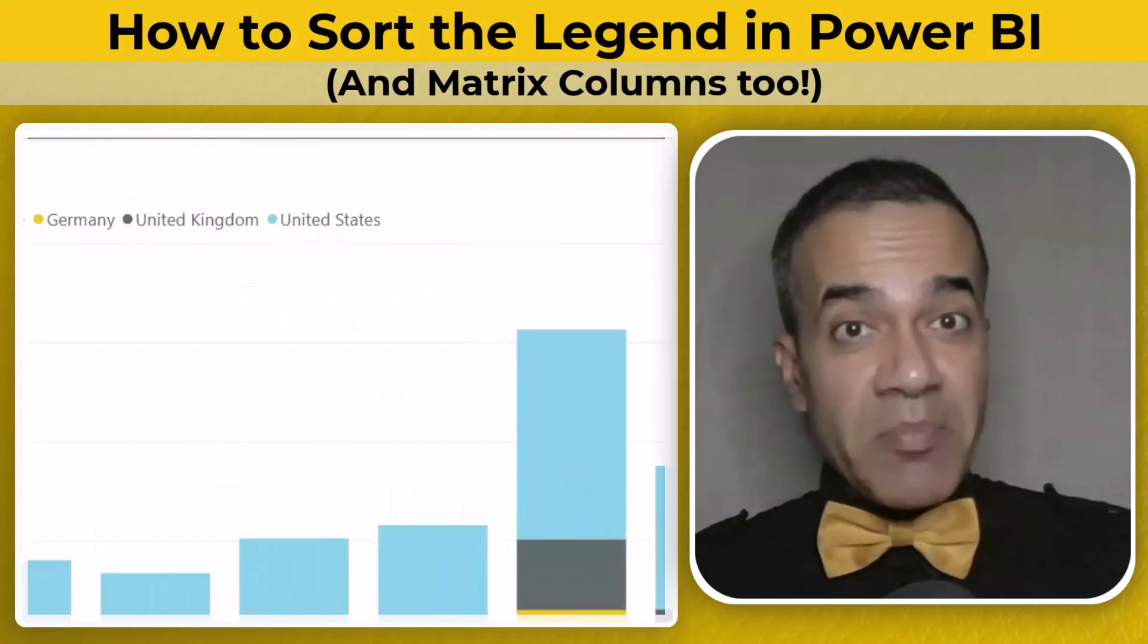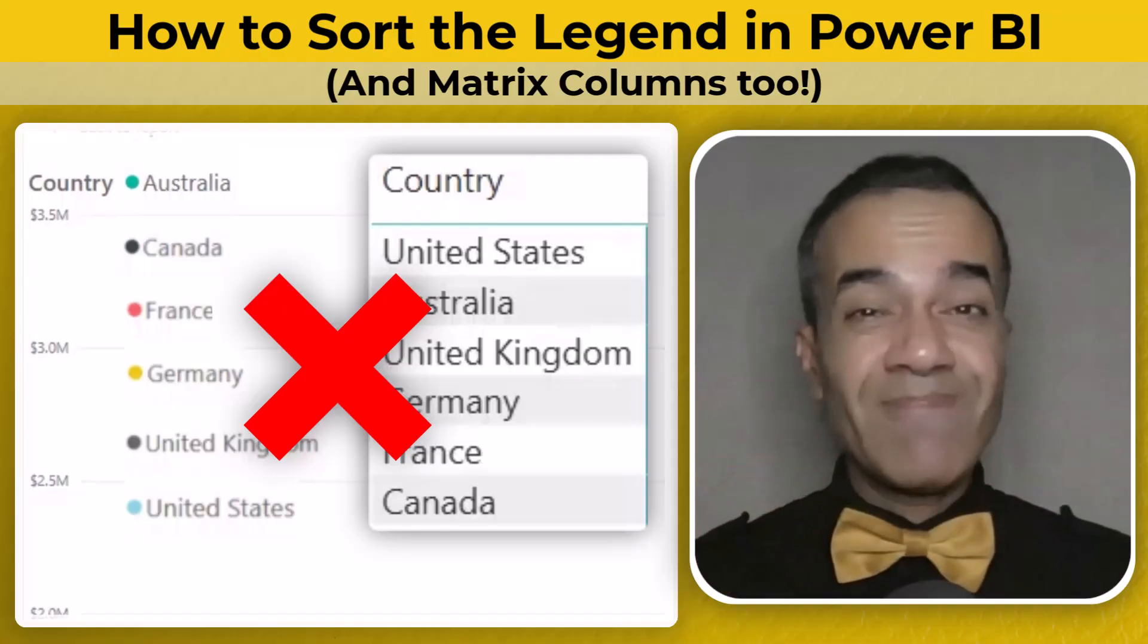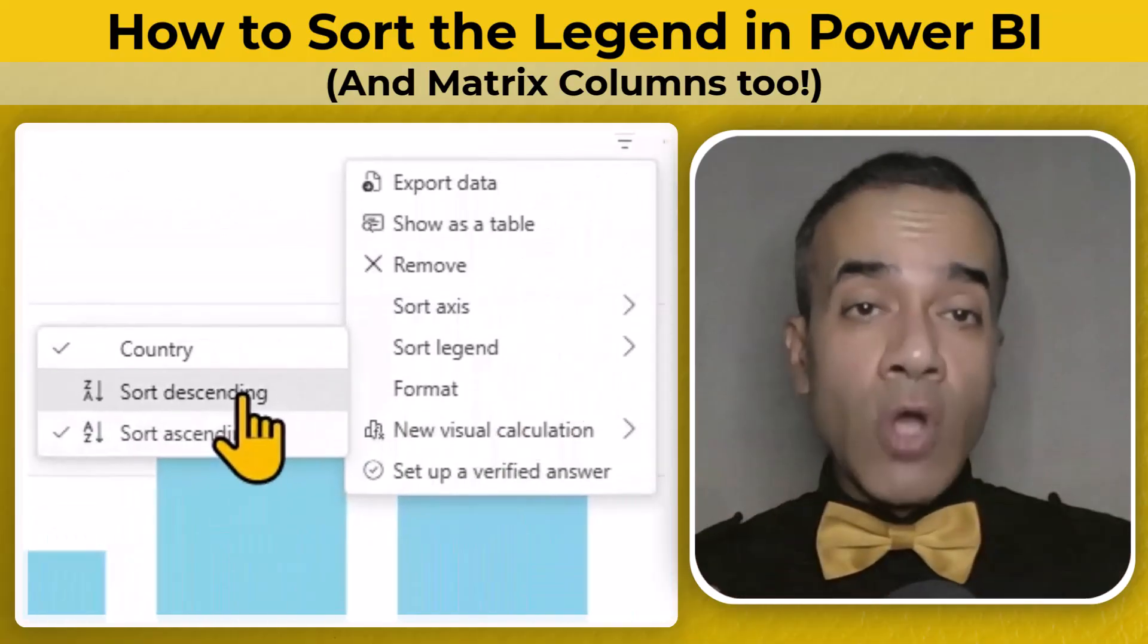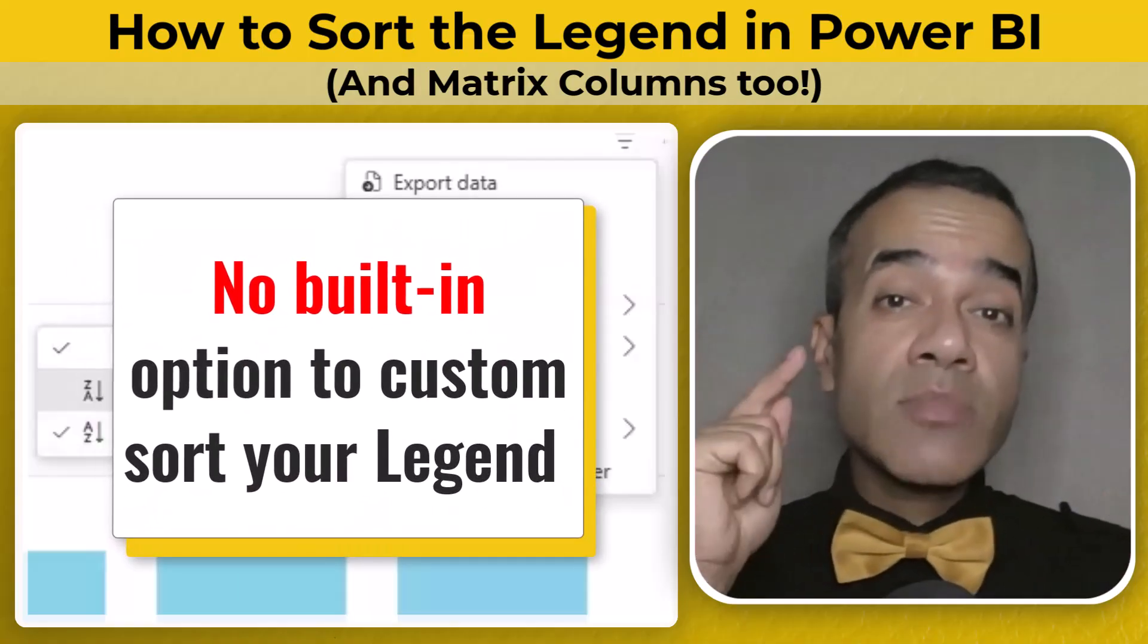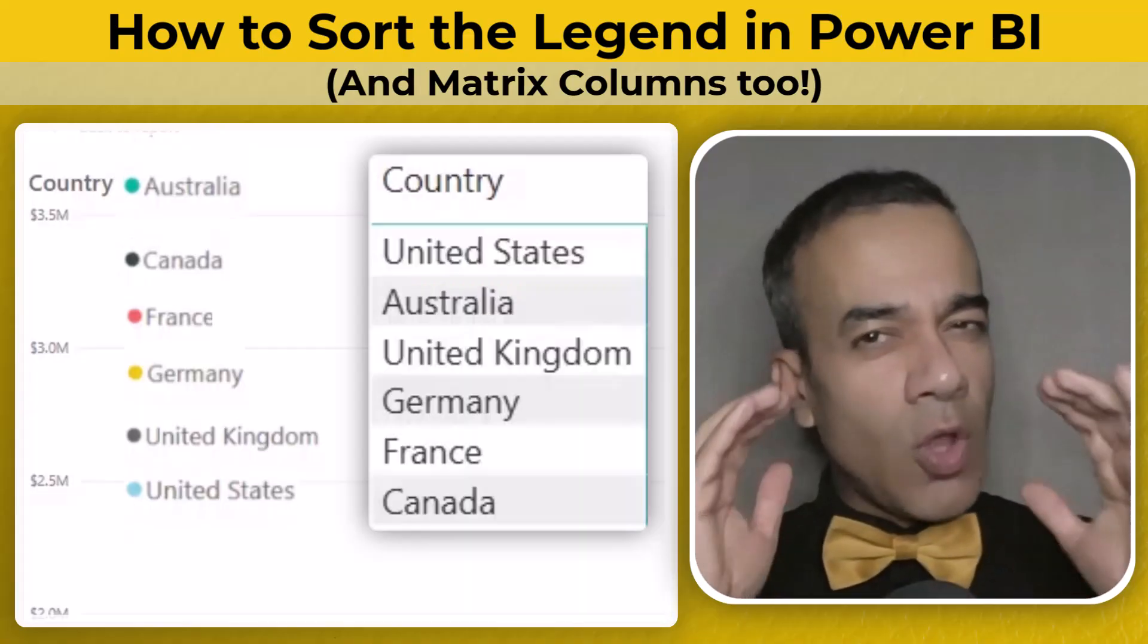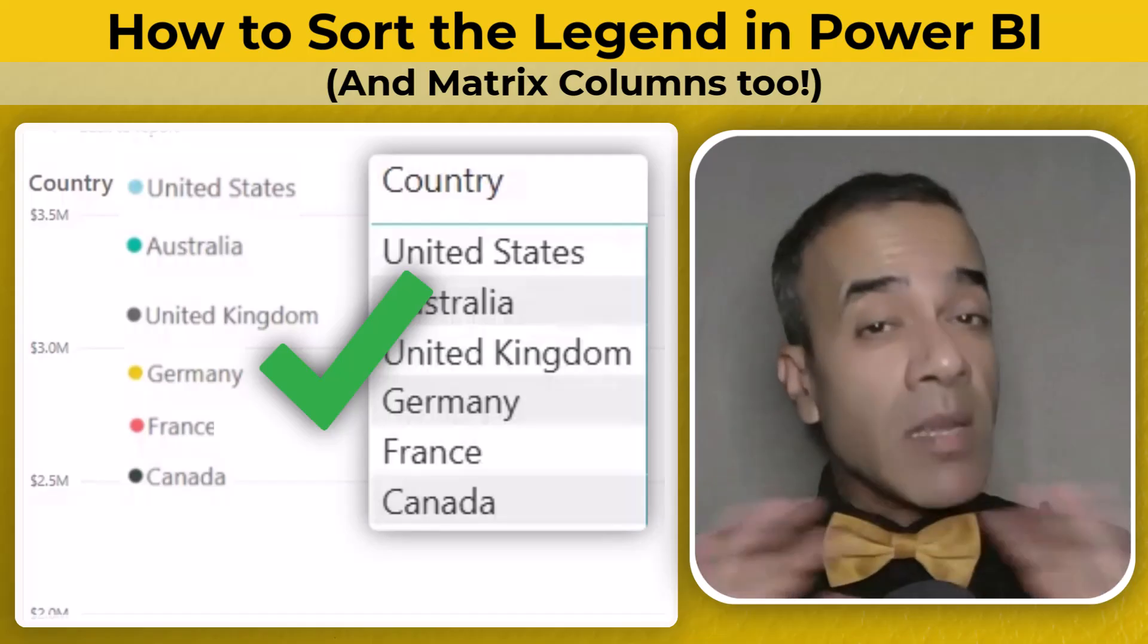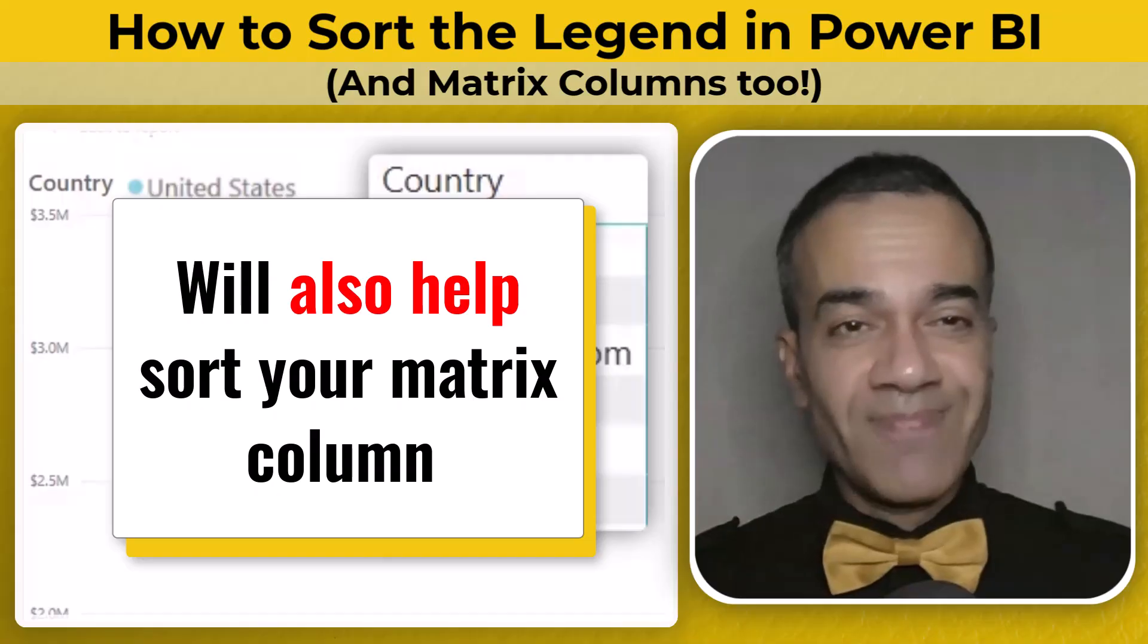Trying to sort the legend in Power BI and it just won't follow the custom order you want? Yeah, that's frustrating. Power BI gives you all these options and settings, but there's no built-in option to custom sort your legend. Let me show you the exact steps to lock in the legend order you want every time. And the same approach will also help you sort your matrix columns.